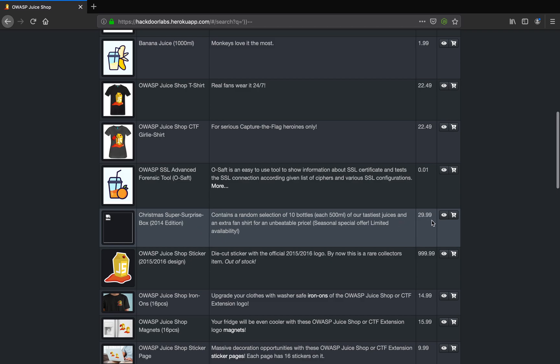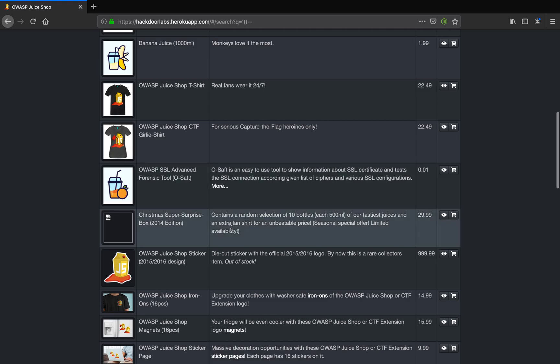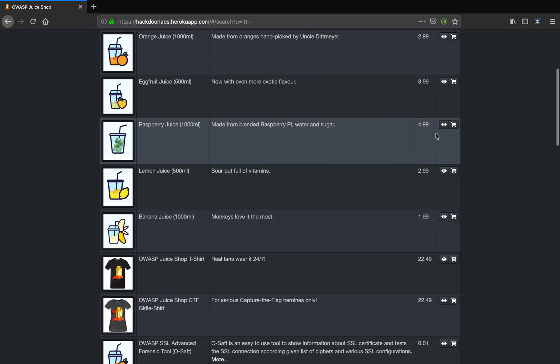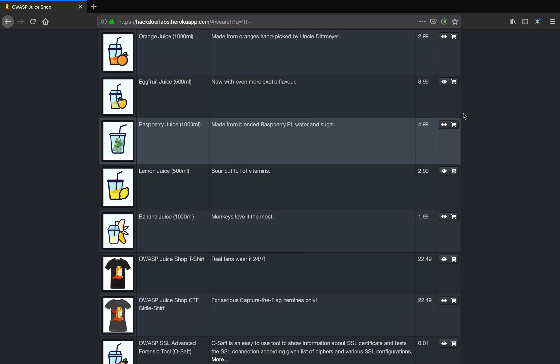Now the task is to order this and complete the order successfully. So let me add this to cart and just because this product was deleted and the cart program might create an issue, let me add some raspberry juice to my cart as well.